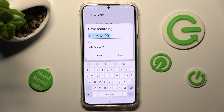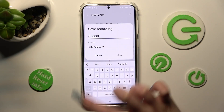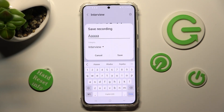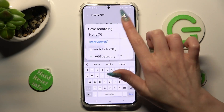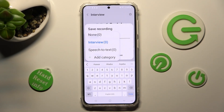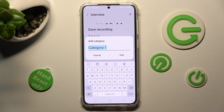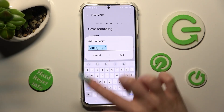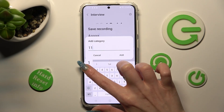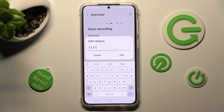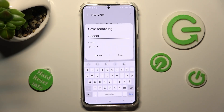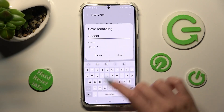Now name your recording however you wish, then click on Category. Pick one of the available ones, or tap on Add Category to create your own. Then tap on Add, and finally hit Save in the Save Recording pop-up.